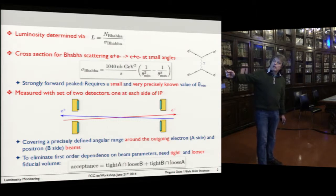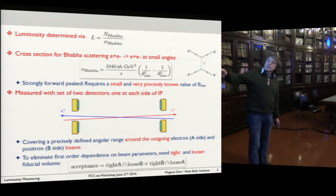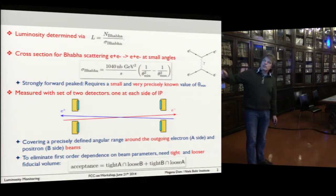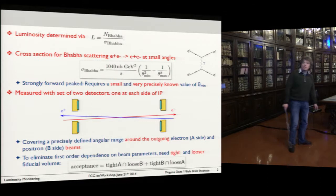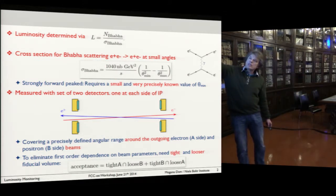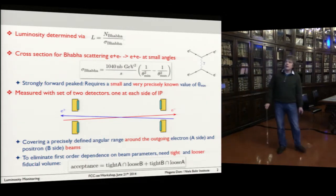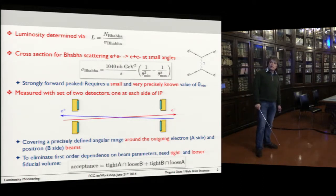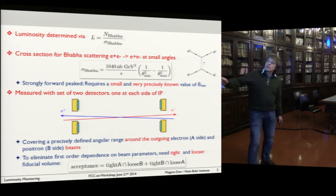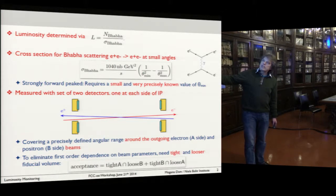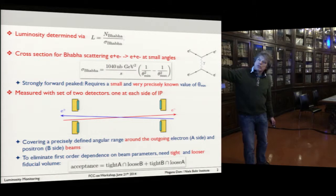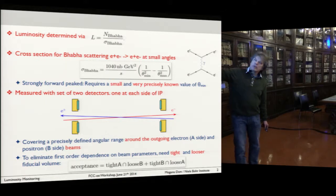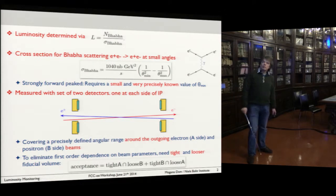The way this has been done at LEP and other accelerators is that you measure this cross-section in a symmetric assembly of two detectors centered around the beam line. At LEP we centered them around the beam line, but now we have two beam lines — an e+ beam line and an e- beam line — and in our current way of thinking they have an angle of 30 milliradians between them. If you look carefully at this sketch, I have actually centered these luminosity monitors around the exit beam — on this side around the red beam, and on this side around the blue beam.